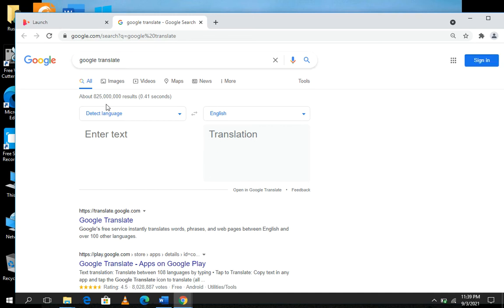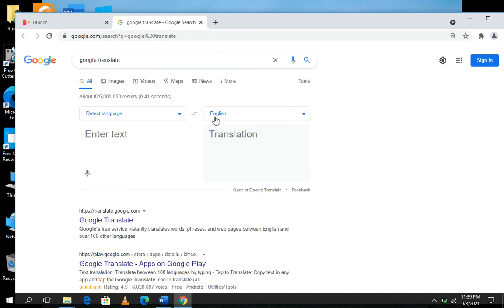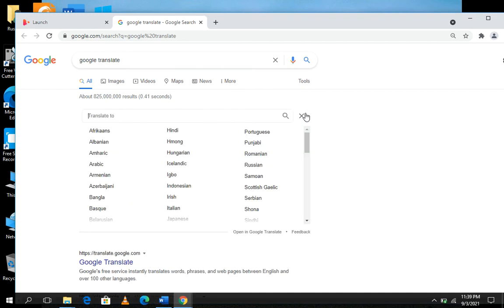Now you are in Google Translate. You see 'Enter text' and 'Translation.' Any text you enter here will be translated to the language you choose. I'm using English, but let's translate into French. I'll search for French.